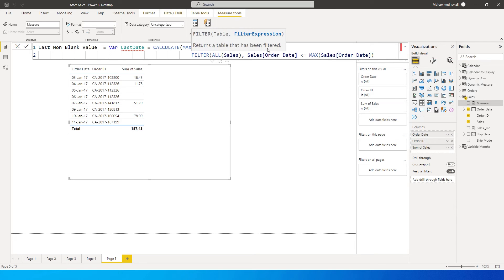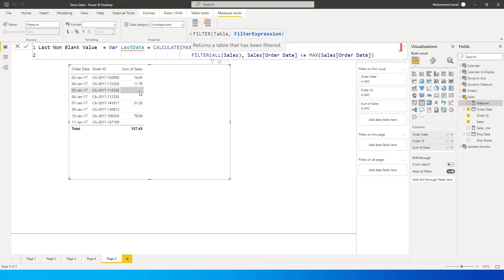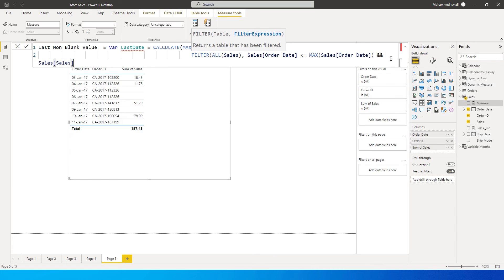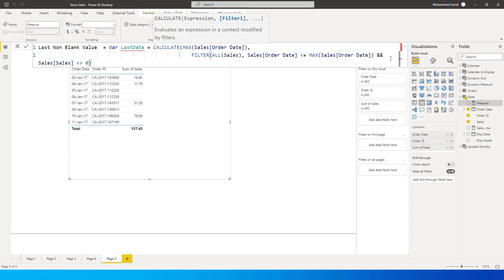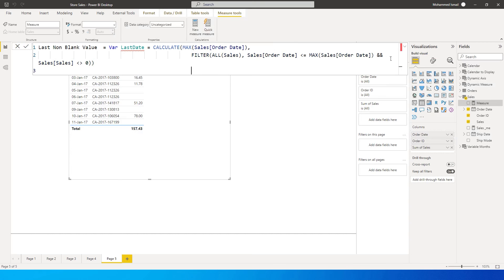Now I'm going to include another condition because we just don't want to identify the max date, but we also want to identify wherever there is a blank value. This is very important. So we need to add another condition over here and say, and use double ampersand over here and say my table sales is not equals to zero. I'm going to close the bracket here once and close the bracket twice here.